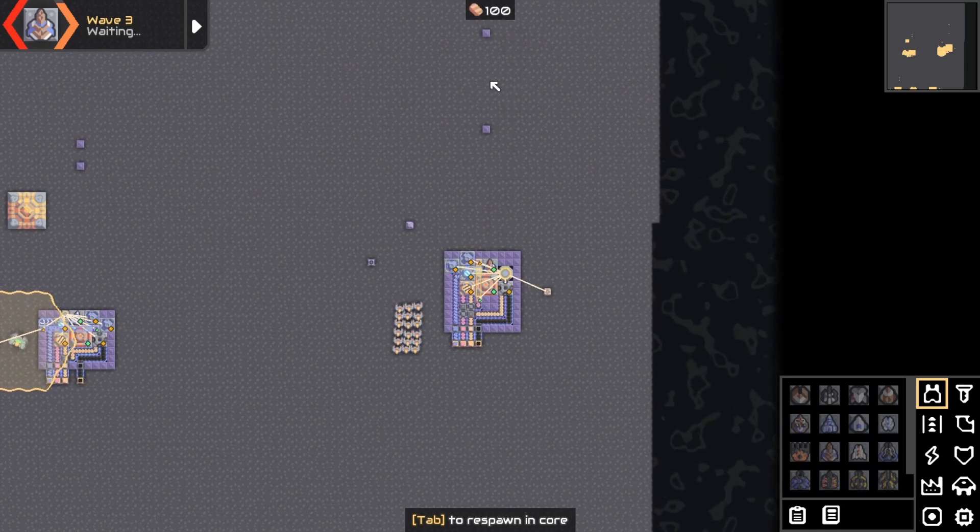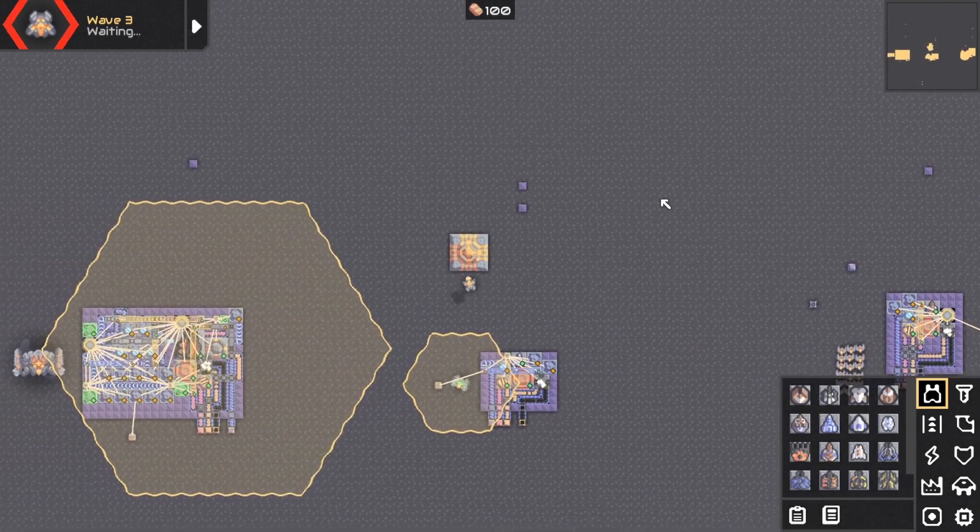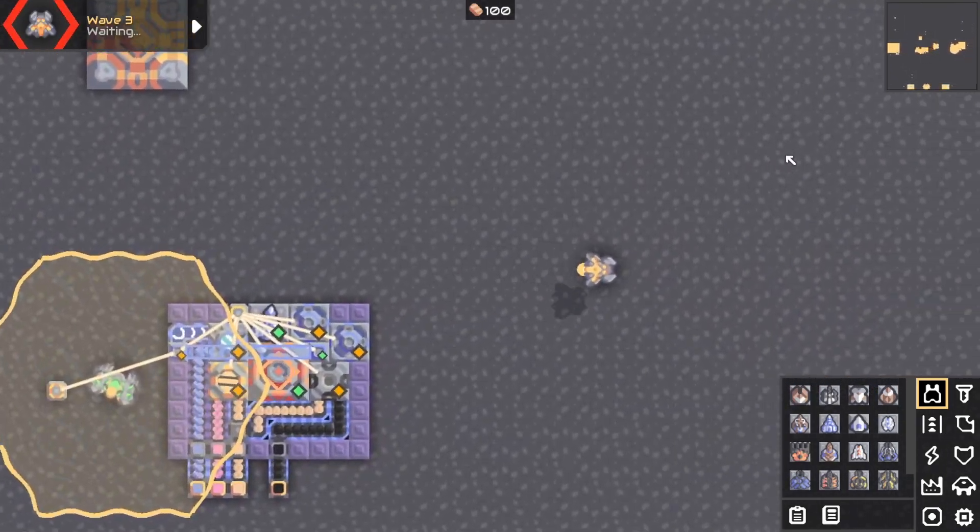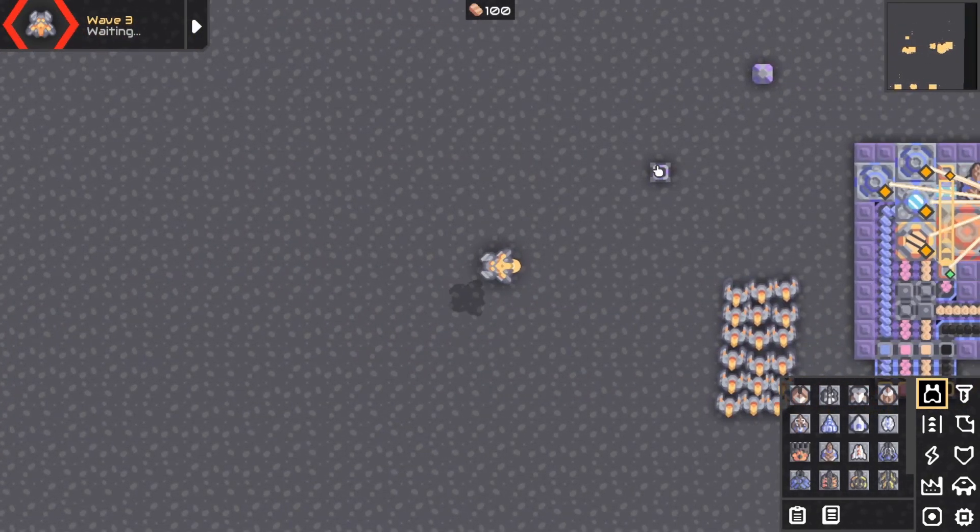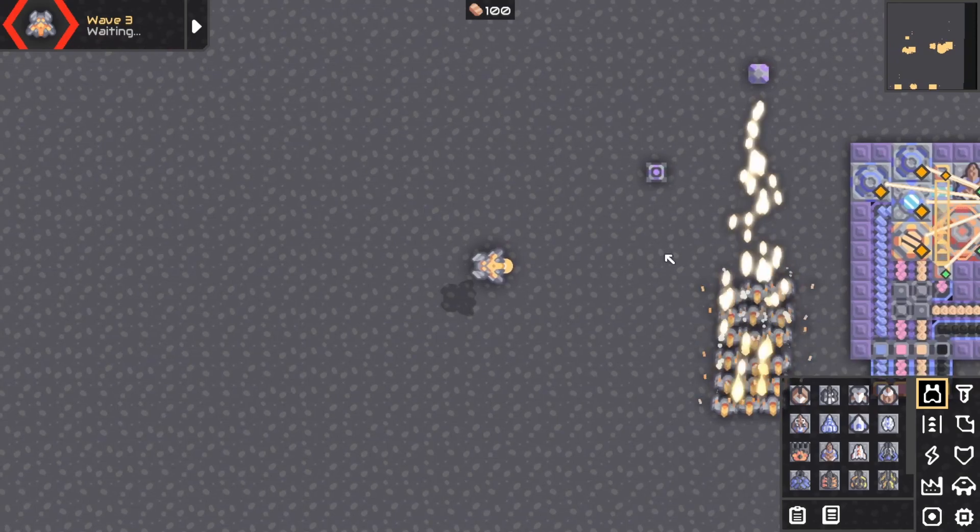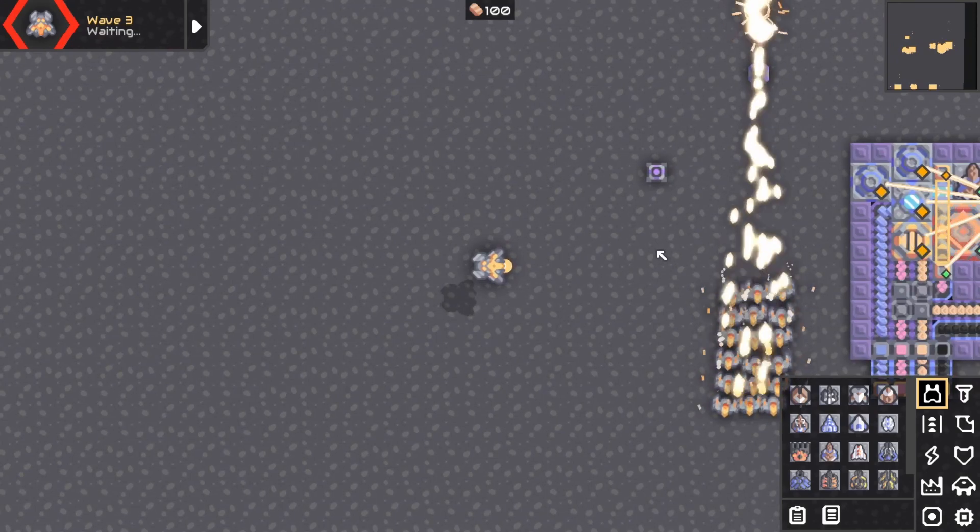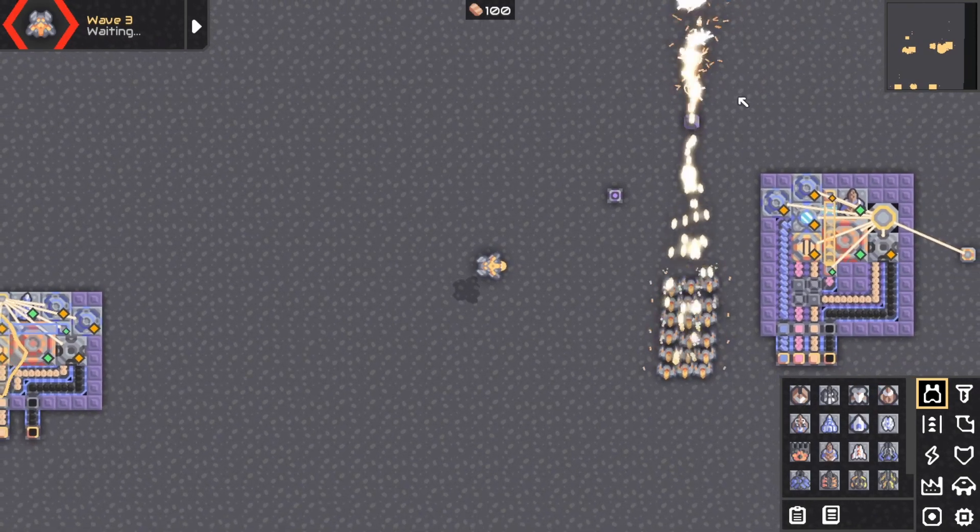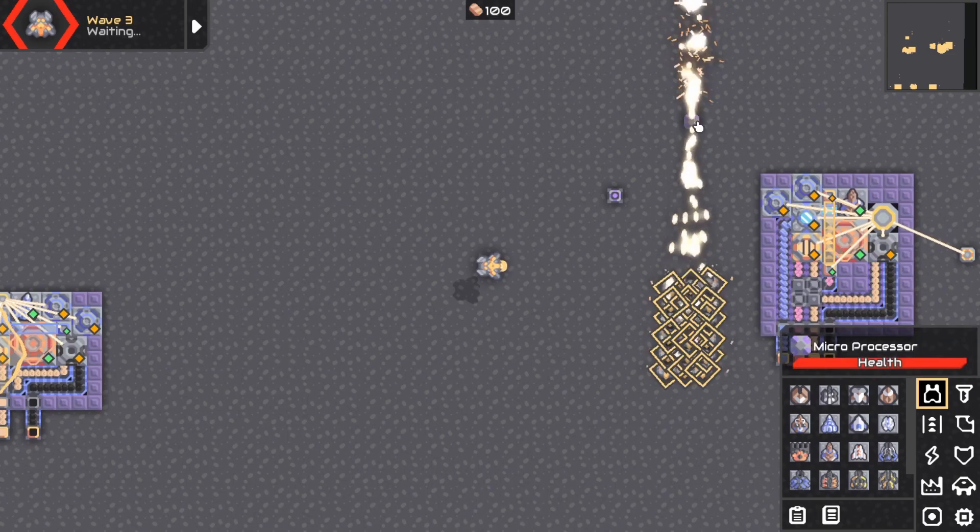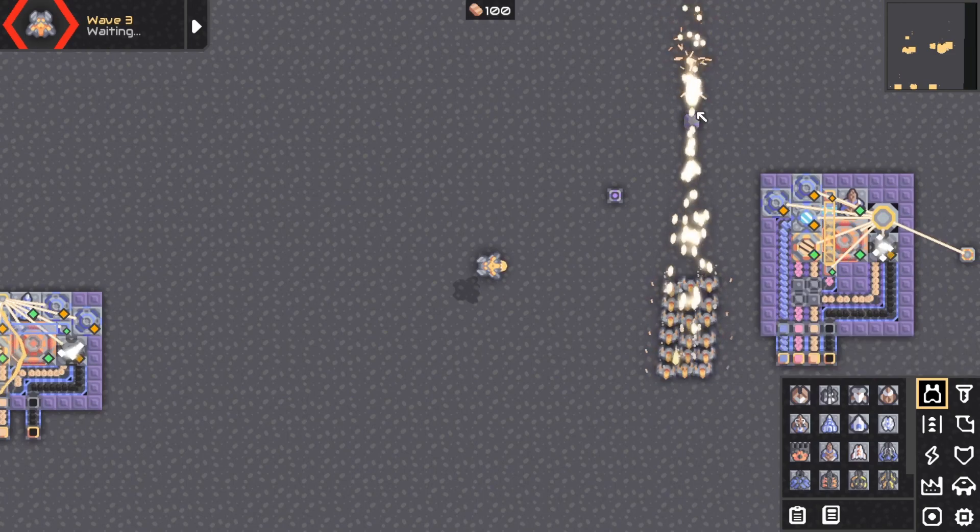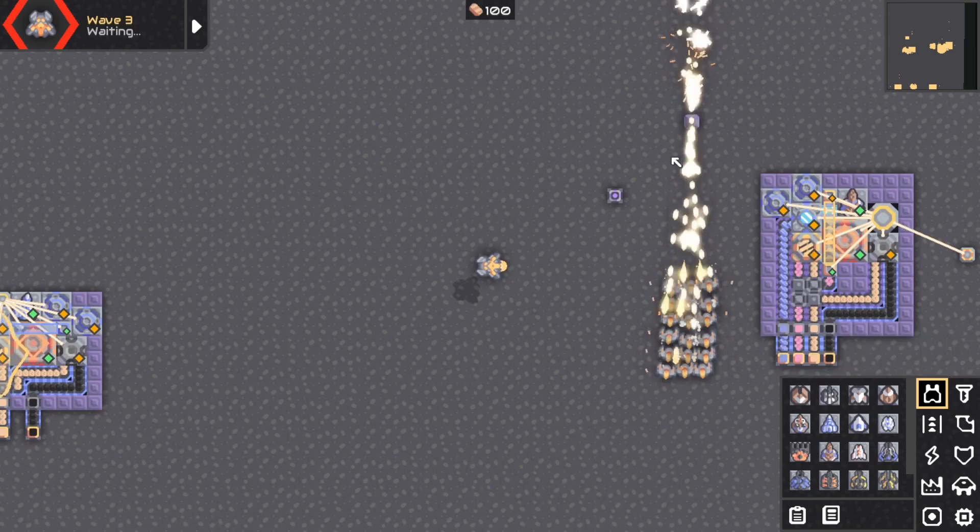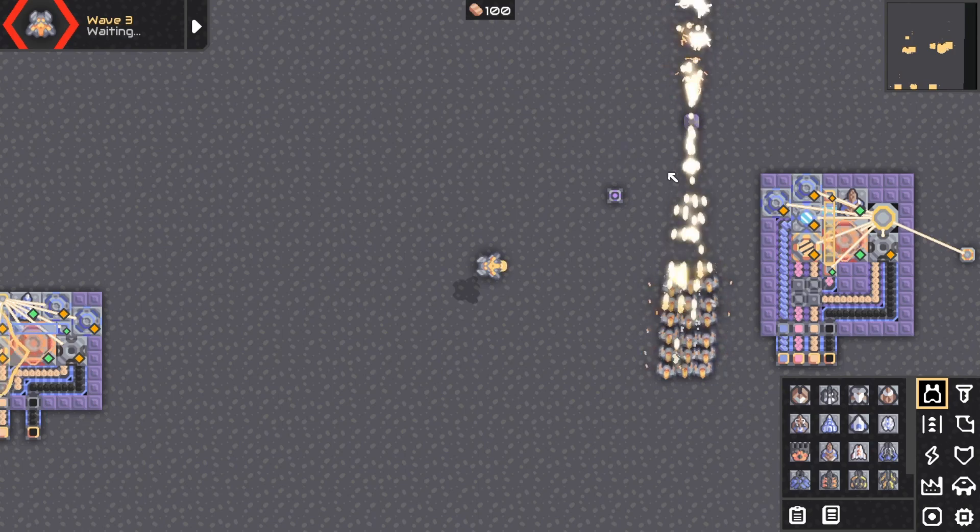Now for the dagger swarm. There you go, look right around the processor that's controlling them all. As you can see it's roughly the same firing rate, except Salvo bullets do a lot more damage than one of those bullets.